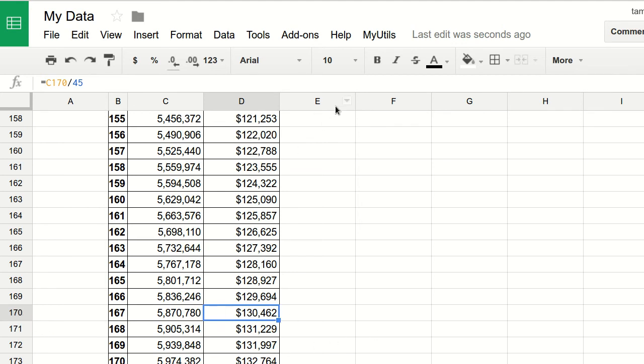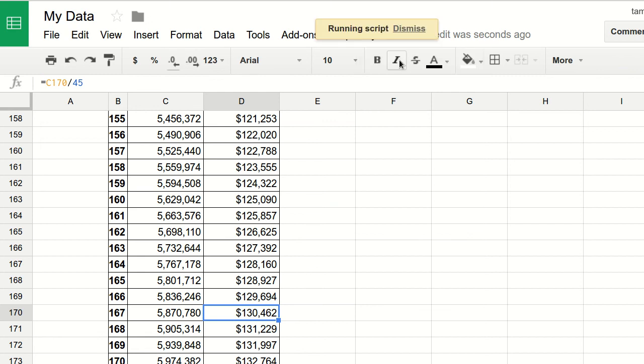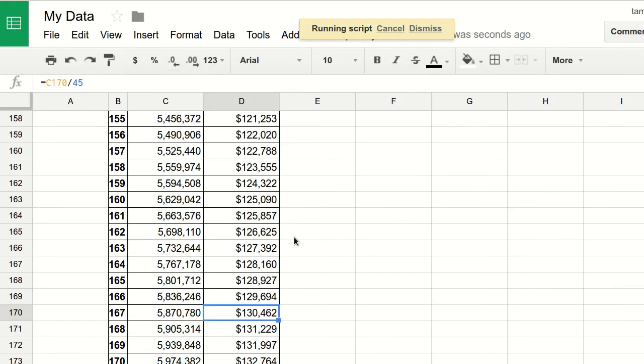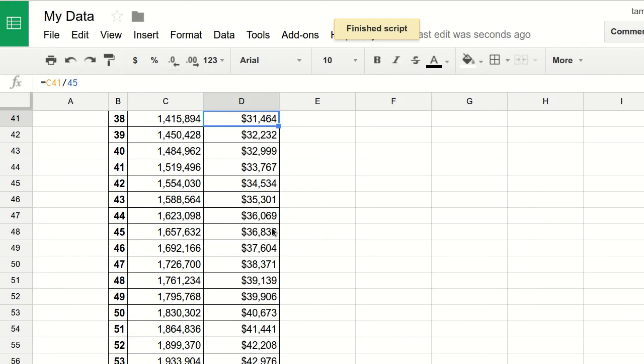Here we can run it as many times as we want of course. Go To, and let's go to D41. Enter, and we're going to D41. Very simple. Hope you like it. Good luck.